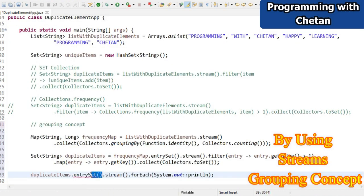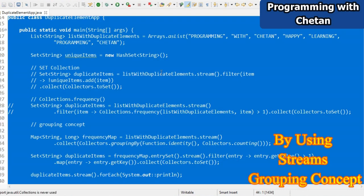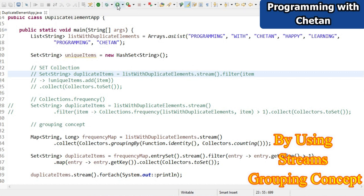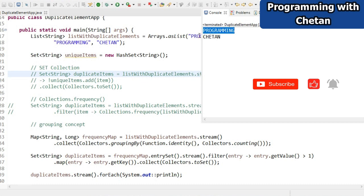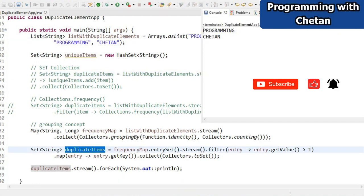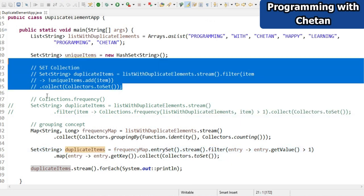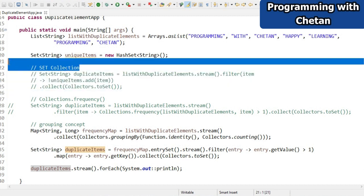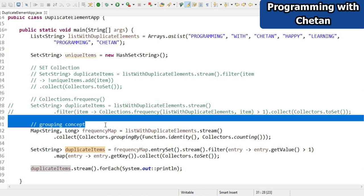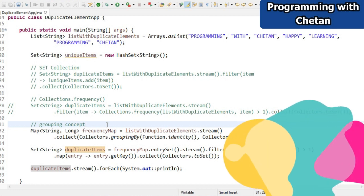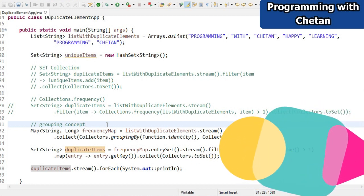After fixing a minor error and formatting the code, I run the program. The output shows 'programming' and 'chetan' - the correct duplicate elements - since both are used twice. So we have successfully used three different ways to find duplicates: first using Set collection, second using the Collections.frequency() method, and third using the groupingBy concept.